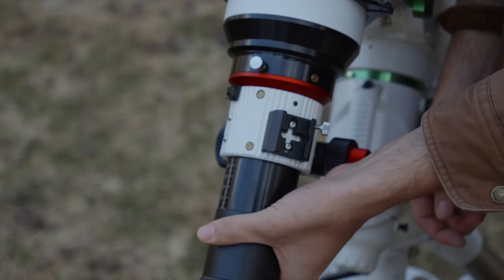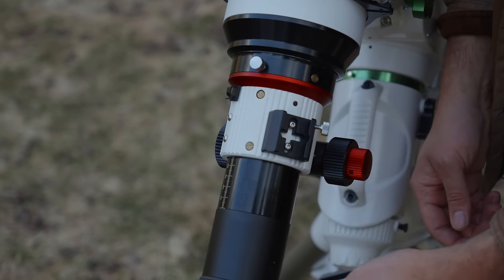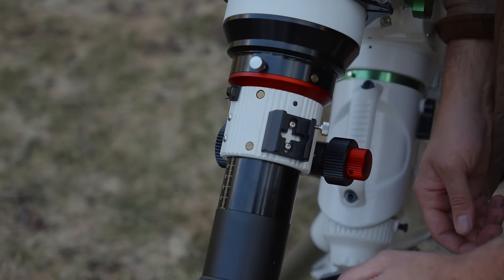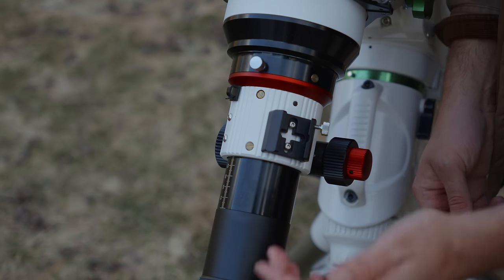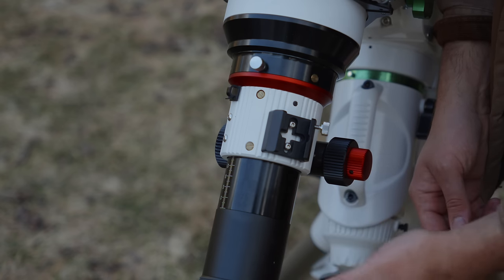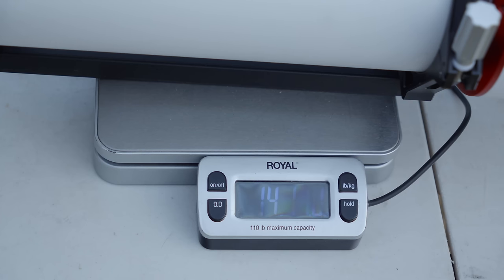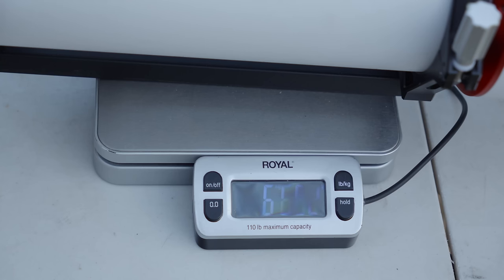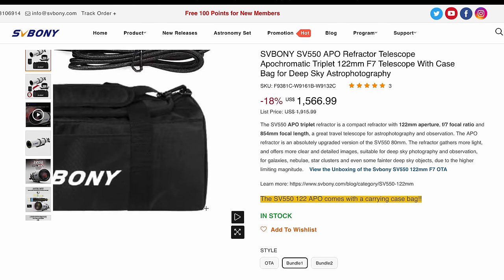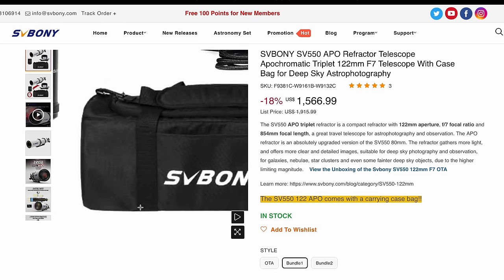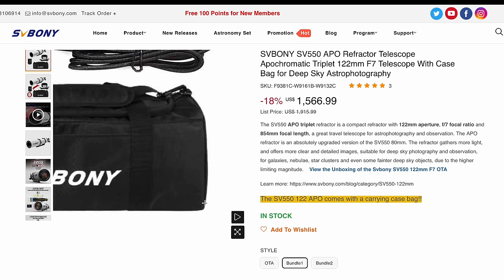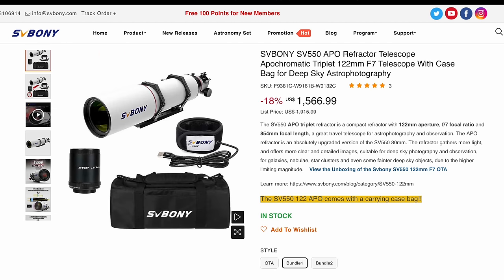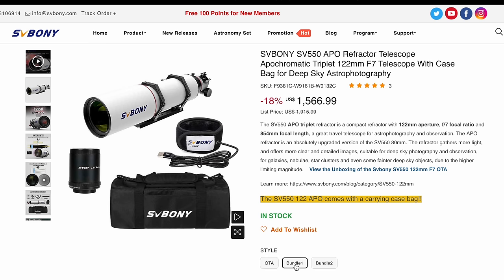So you take off the visual back and screw on the field flattener, and it comes with this adapter to end in M48 threads, and then from there you have 55-millimeter back focus to your camera sensor. The SV Boney with cap off but rings, plate, and flattener installed weighs 14 pounds 11 ounces or 6.6 kilograms. The SV Boney that I was sent didn't include the case that they're now bundling it with, but I can see online that it's a soft-sided case. I'd recommend getting the telescope with a case and with the field flattener if you want to use it for photography.